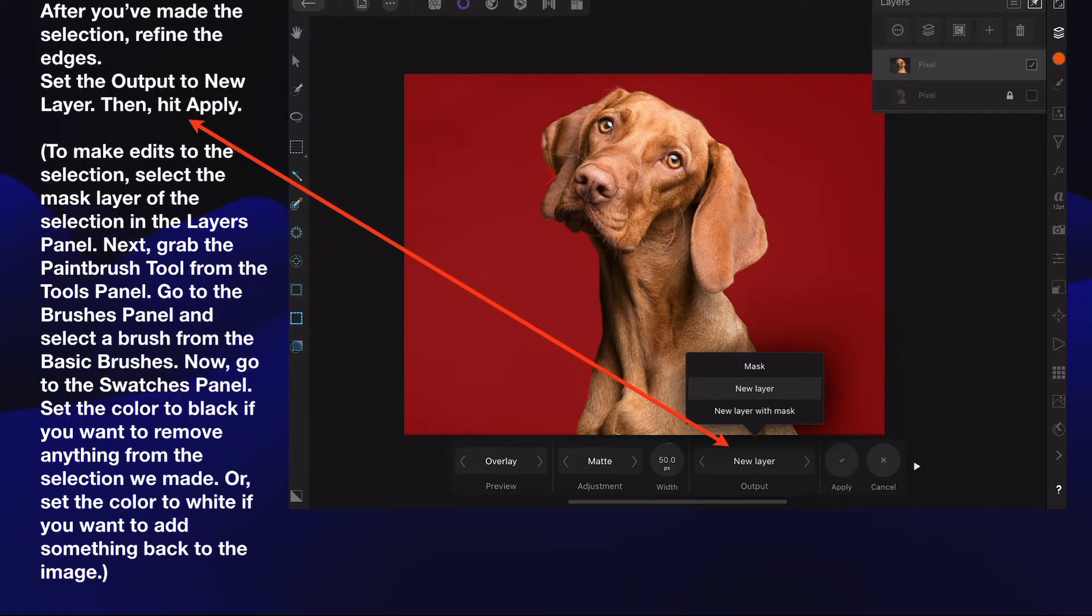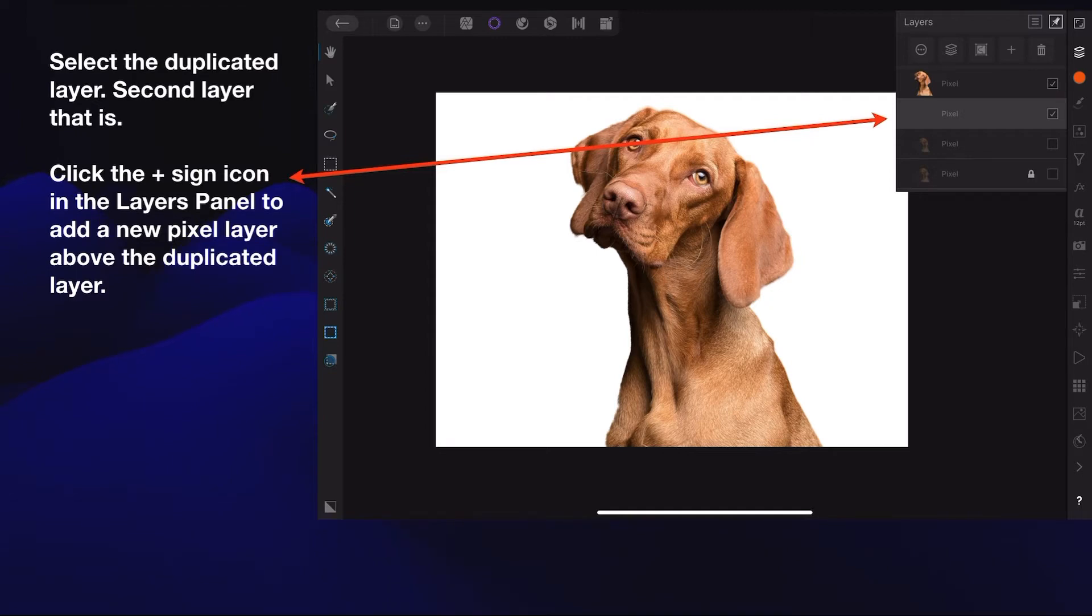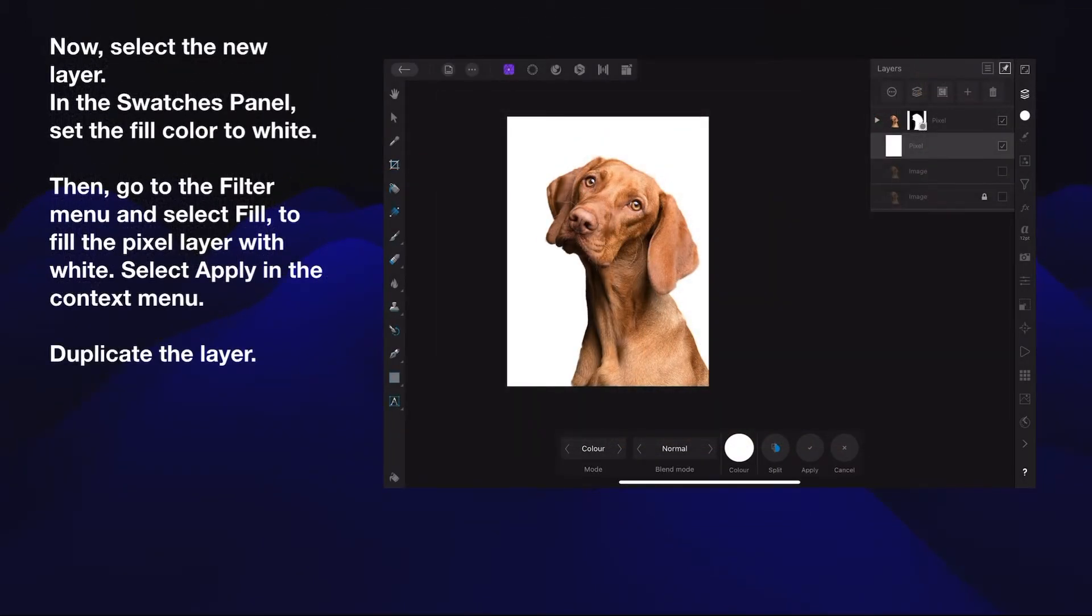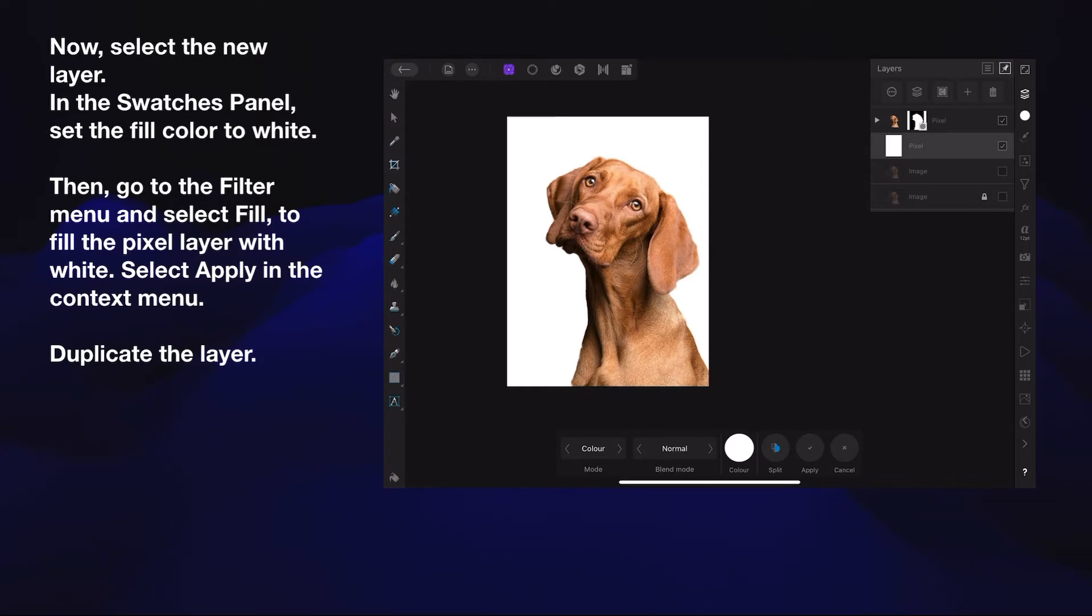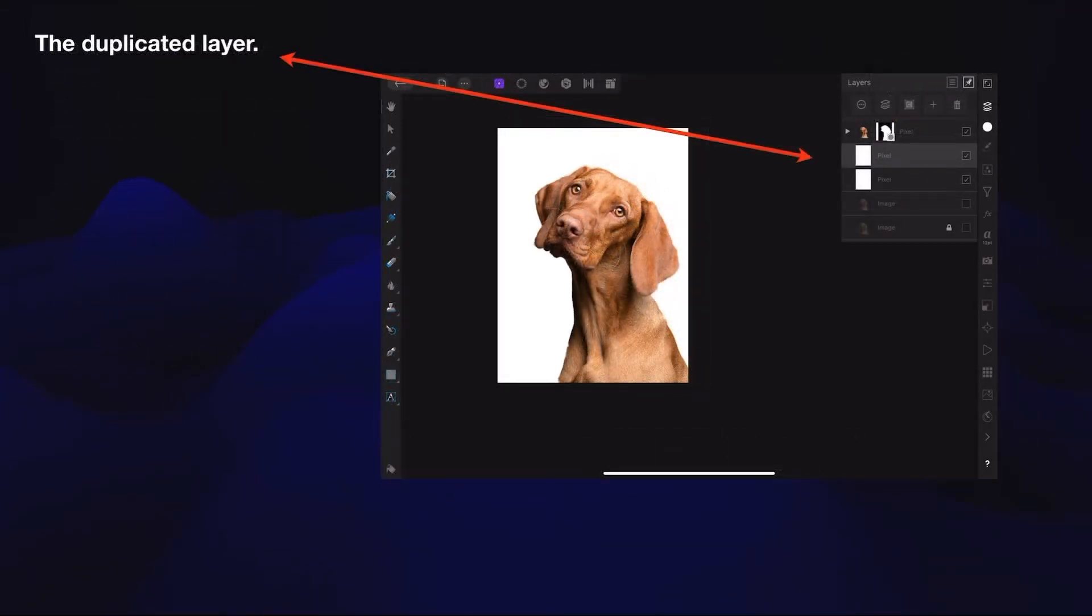Select the duplicated layer, the second layer. Click the plus sign icon in the Layers panel to add a new pixel layer above the duplicated layer. Now select the new layer. In the Swatches panel, set the fill color to white. Then go to the Filter menu and select Fill to fill the pixel layer with white. Select apply in the context menu and duplicate that layer.